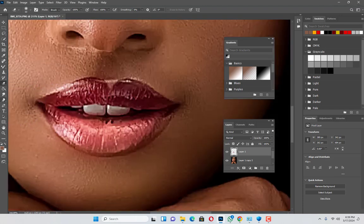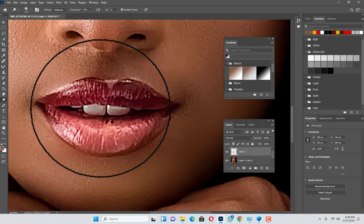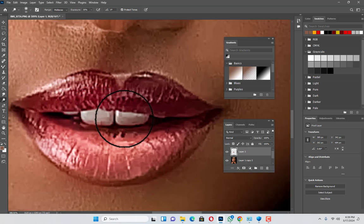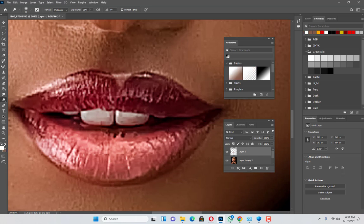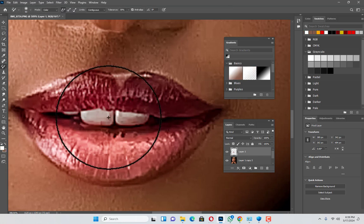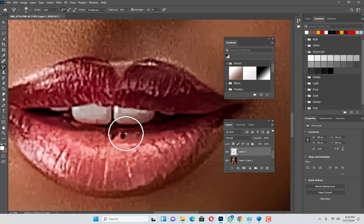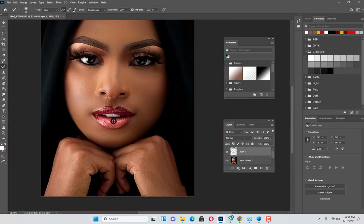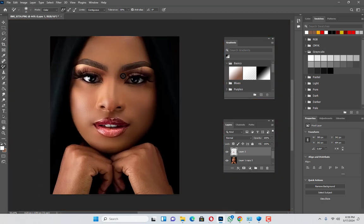I'll try to bring this one and change the color to white, then move to Color Replacement and reduce it. Something like this.